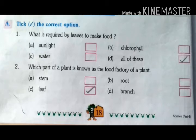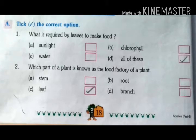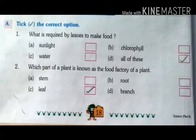First question: take the correct option. What is required by leaves to make food? A. Sunlight, B. Chlorophyll, C. Water, D. All of these. The answer is D, all of these.